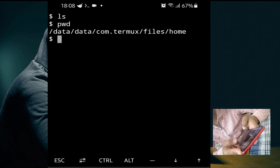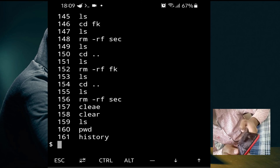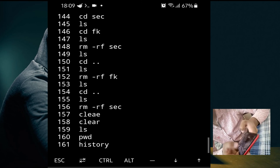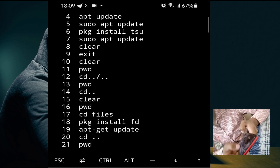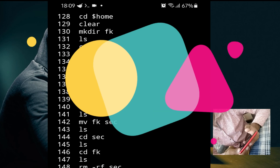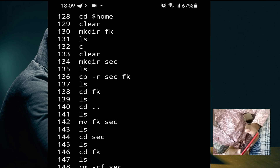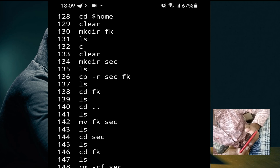One more command: to check all commands you have used in this session, type 'history'. As you can see, we have used 161 commands during this session. That's it for this session. I hope you have learned something valuable from this tutorial. If so, please like, share, subscribe, and press the bell icon to get notifications of all my new videos.